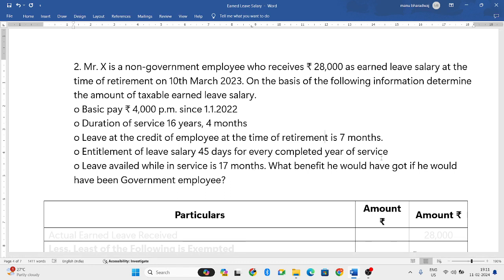Mr. X is a non-government employee who receives 28,000 as earned leave salary at the time of retirement on 10th March 2023. On the basis of the following information, determine the amount of taxable earned leave salary. We have to calculate the taxable earned leave.